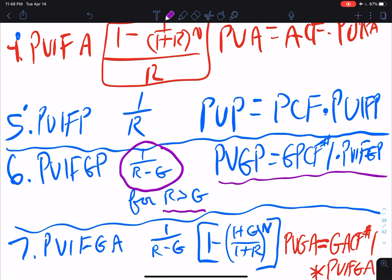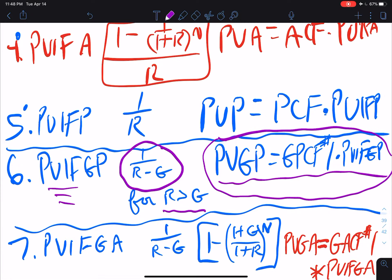The application formula is simply: the present value of the growing perpetuity equals growing perpetuity cash flow number one times the present value interest factor for the growing perpetuity. This multiple cash flow stream — the growing perpetuity — is handled with this interest factor, so this formula will always give us the value one period prior to the first cash flow of the growing perpetuity.